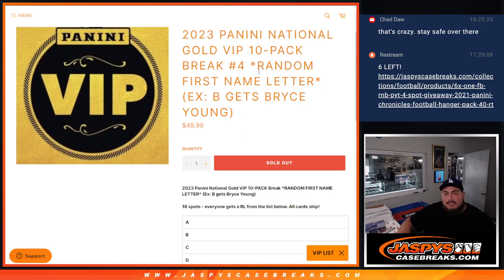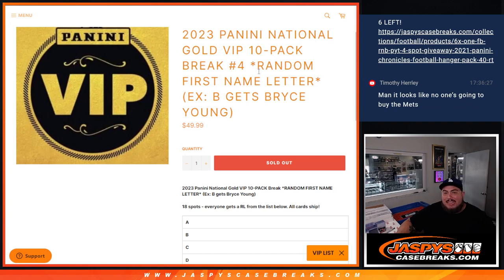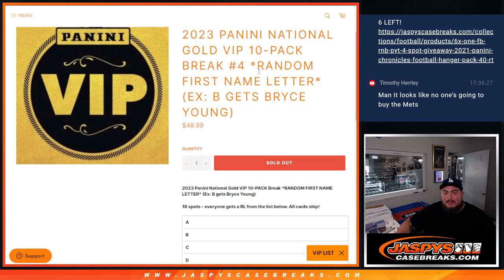What's up everybody, Jason here for Jazzy's Case Breaks dot com. 2023 Panini National Gold VIP 10-pack break, random first name first letter, number four just sold out. And again guys, 18 total spots, everybody gets a random letter from the list below and all cards ship. As an example, of course, letter B, if we were to pull a Bryce Young, that goes to you.